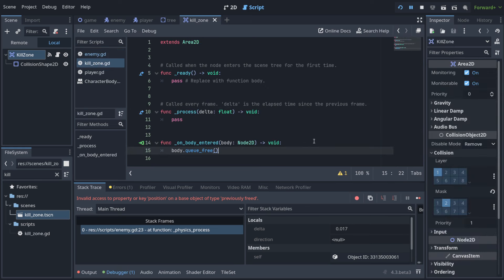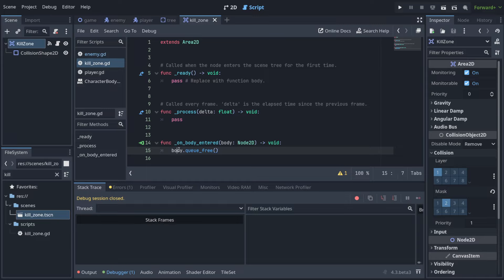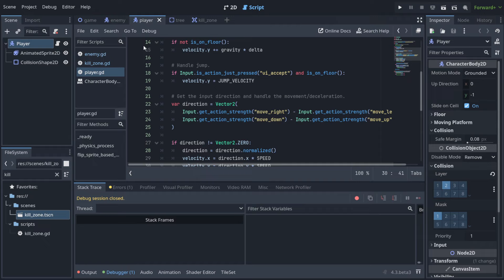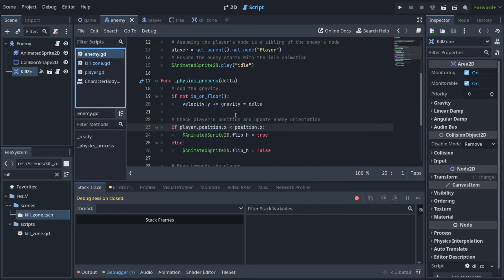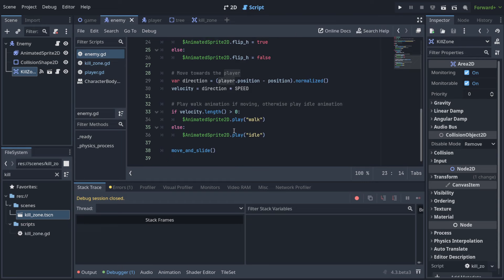When the player enters the kill zone, the player dies — but we also get an error. Why? Because removing the body with queue_free doesn't stop the game immediately. The body is freed, but other scripts — like the enemy's GDScript — are still trying to work with the player, which no longer exists. You can't operate on something that doesn't exist.